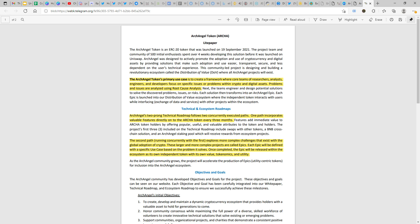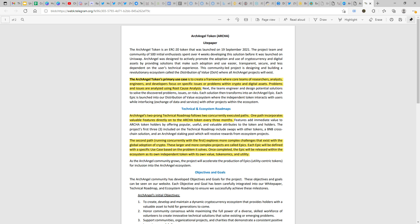Let me quickly run through certain important points of the light paper. What is this token all about? What is it planning to do in the crypto space? The primary use case of this particular token is to create a framework where a core team of researchers, analysts, engineers, and developers focus on specific issues or problems within crypto and digital assets. Problems and issues are analyzed using root cause analysis. This is typical corporate way of getting into knowing problems. You have lean, you have Six Sigma, all those technical analysis methods that you can use to find out the root cause of a problem and probably come out with solutions.